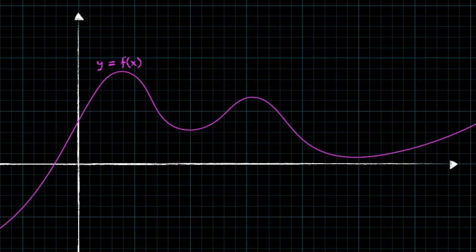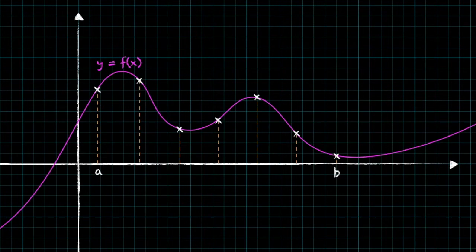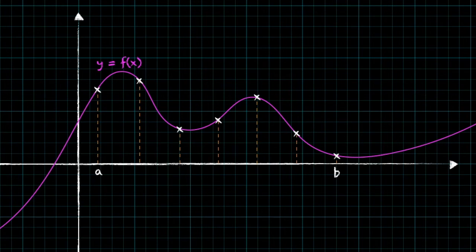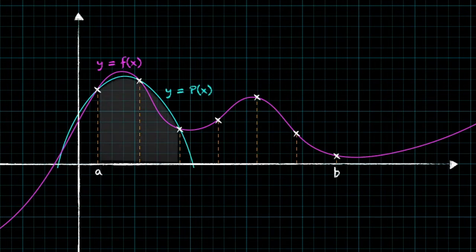Let's say that we're trying to find the definite integral of f of x between a and b. The first thing we do when using Simpson's rule is divide that area into n strips, where the width of each strip is the same — let's call that width h. The whole idea of Simpson's rule is to approximate the area of two consecutive strips to the area below a quadratic that passes through the three endpoints of both strips.